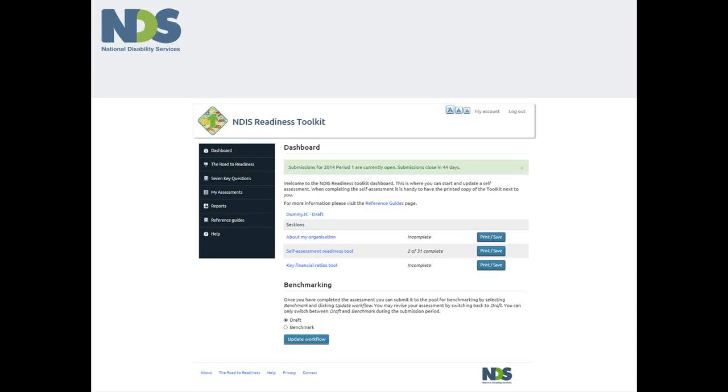It allows you to track your progress toward getting ready for the NDIS over time and check how successful the strategies that you have implemented have been. The toolkit also enables you to compare your current readiness against similar organisations in the sector as another indicator of how your organisation is positioned at different points in time.